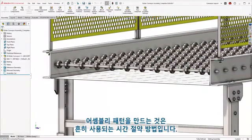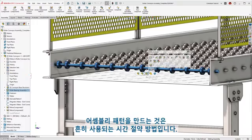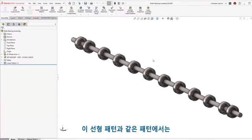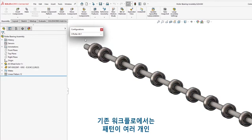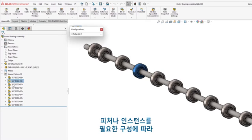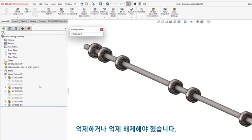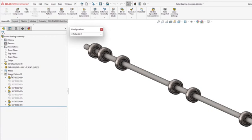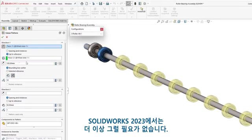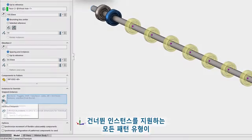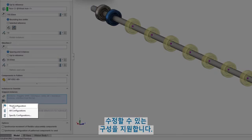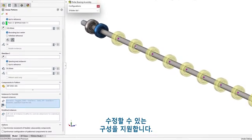Creating assembly patterns is a common, time-saving practice. Patterns, such as this linear pattern, often require some instances to be skipped with differing variations. The traditional workflow would need multiple pattern features or instances to be suppressed and unsuppressed depending on the desired configuration. In SOLIDWORKS 2023, this is no longer the case. Any pattern type that supports skipped instances now supports configurations, offering a much more direct way to modify your patterns.